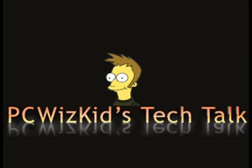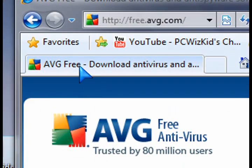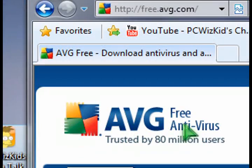Welcome to PC with Skids Tech Talk. Today I want to talk about a free antivirus software from AVG Technologies. It works both in Windows Vista and Windows XP.